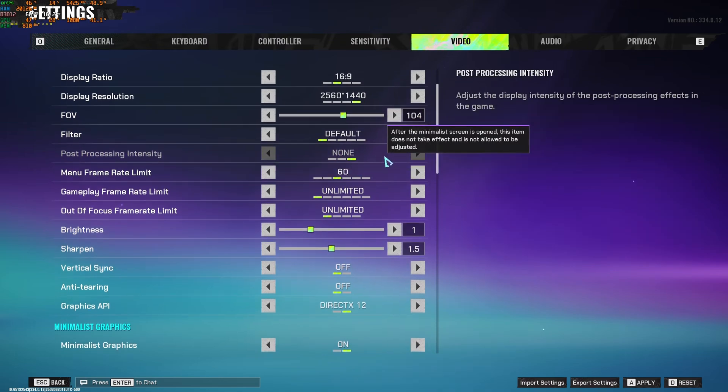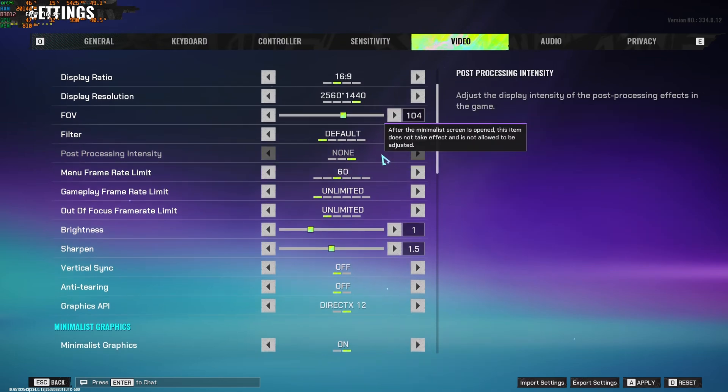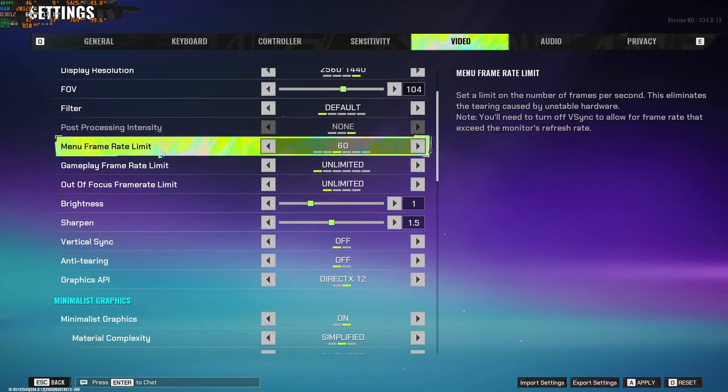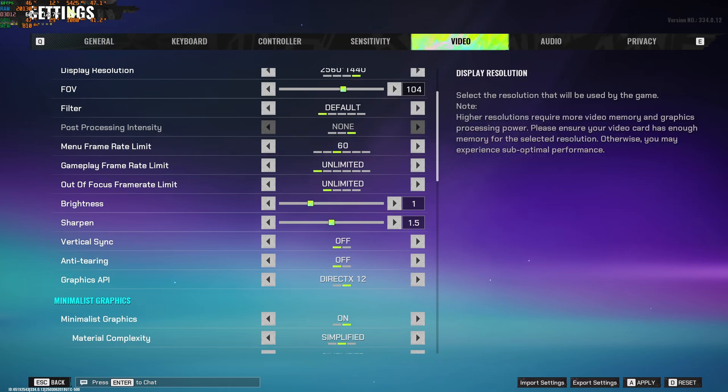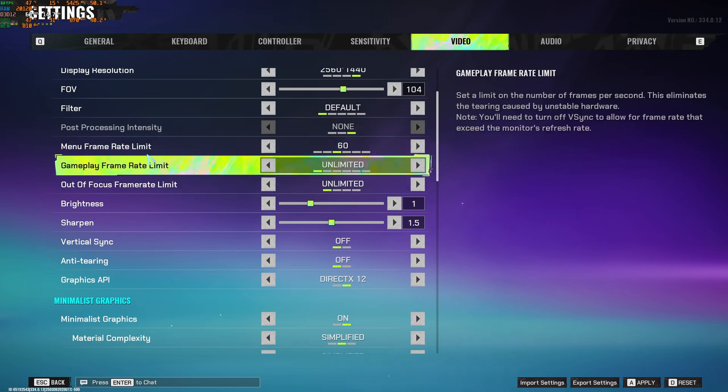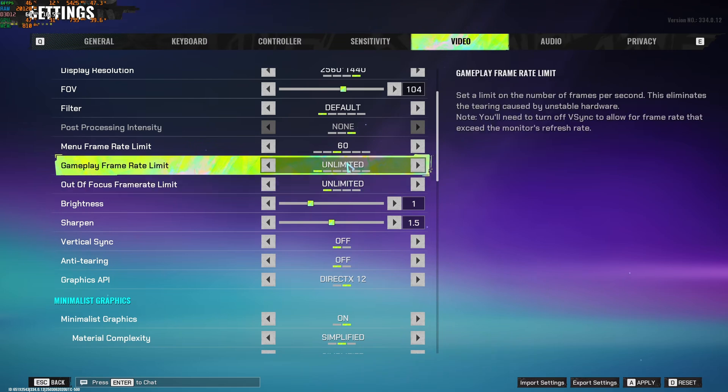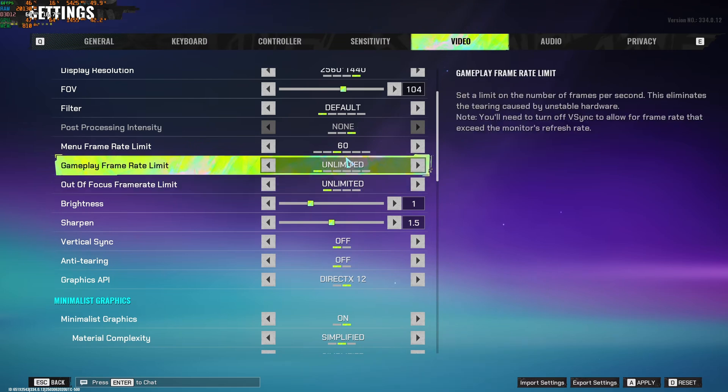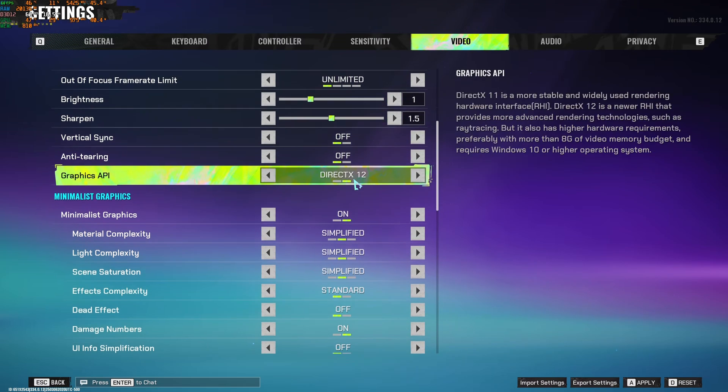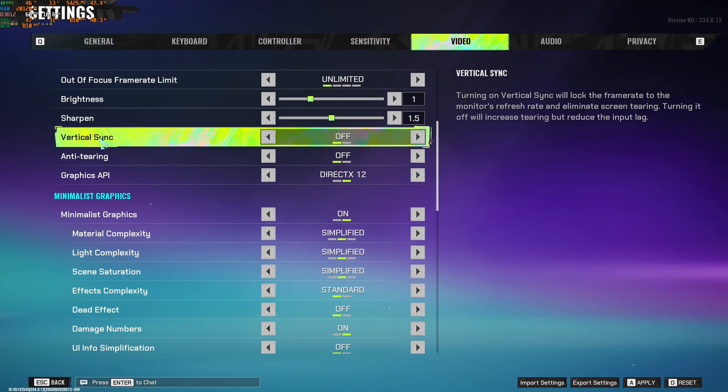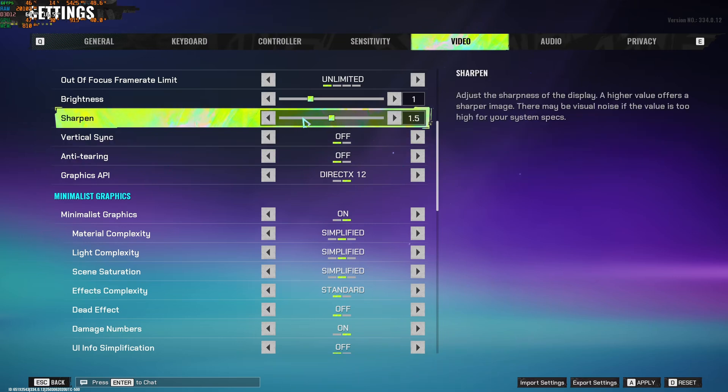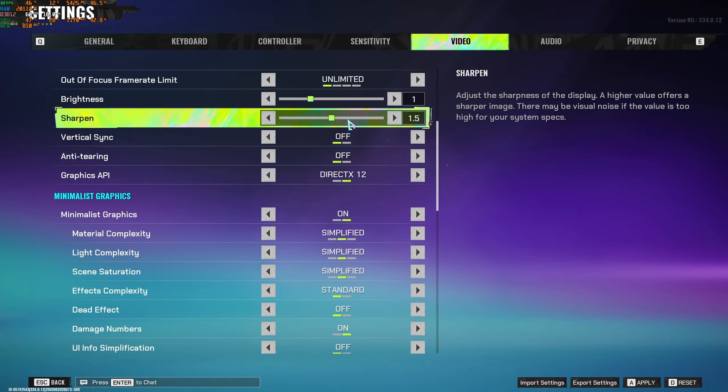Put your post-processing at none. Menu frame rate limit, I just go at 60 so it doesn't cause any issue with your thermal. But in the gameplay mode, I just go unlimited. Less input lag and maximum FPS. After that, vertical sync, I don't use it. I don't want to add any input lag. I don't use anti-tearing. You can also adjust your sharpen. You will probably need it if you're using DLSS or FSR. And for graphic API, I use DirectX 12.